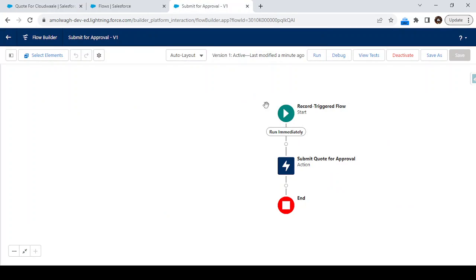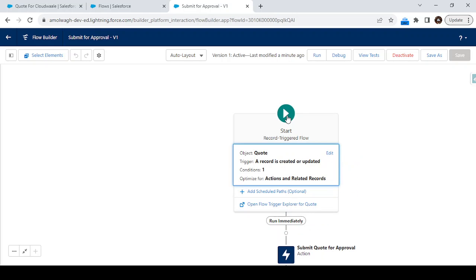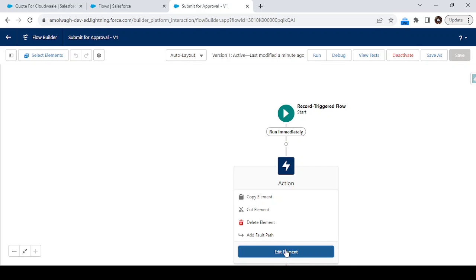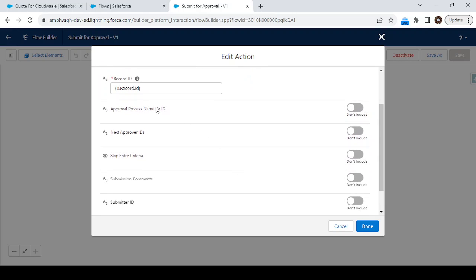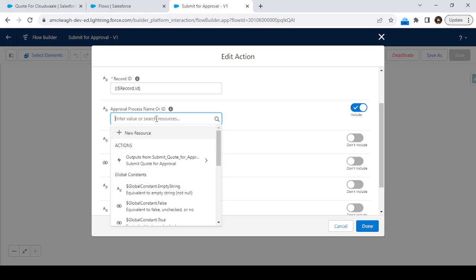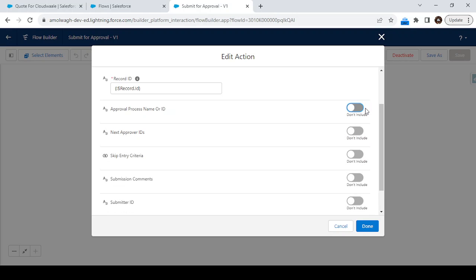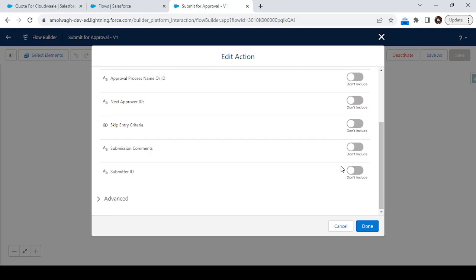This is how we can call the approval process from a flow. Based on the scenario or condition, you can call this flow, or add a condition to an existing flow. If you have multiple approval processes on your quotation object, you can enable that option and specify the approval process ID or name. You can also assign the next approver ID manually, skip entry criteria, and specify the submitter ID and submitter comments.